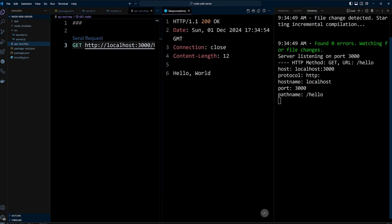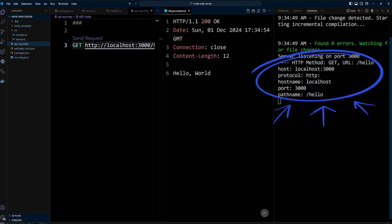In the console, you'll now see the HTTP method, the URL, hello, and details like the host, protocol, hostname, port, and pathname.